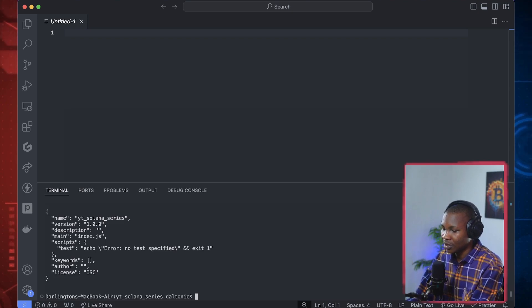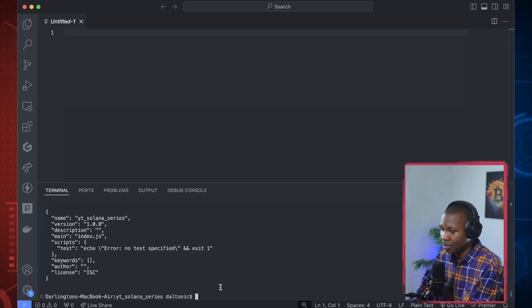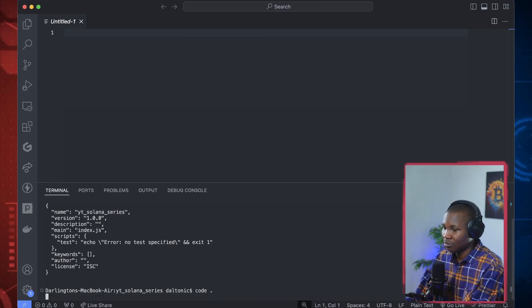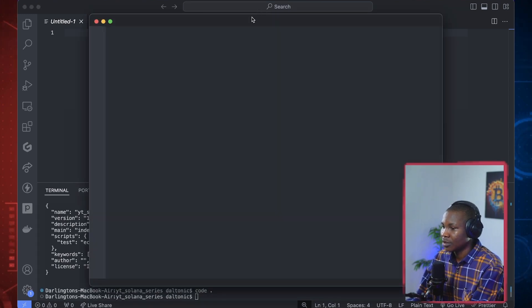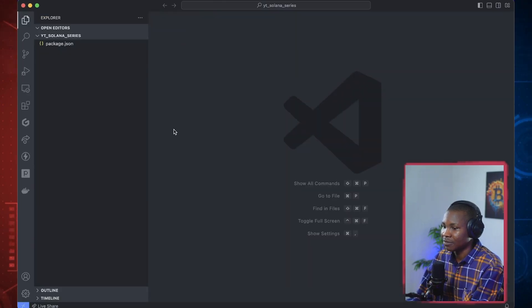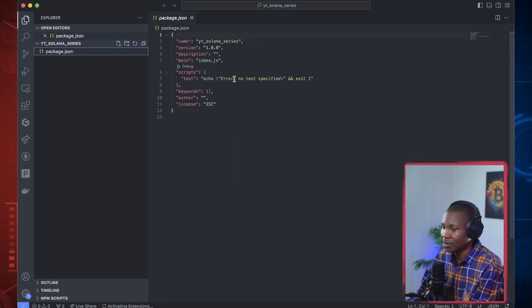I'll call it make a directory, call it YouTube Solana series. Okay, so we then CD into this, CD into YT Solana series. Okay, we're here. We can use this place to launch our project using npm. So we can say npm init and say dash dash y. I think that is it. Okay, so it is created with all this dummy information. Alright, so at this point, I will open this on VS code so we can start interacting with it.